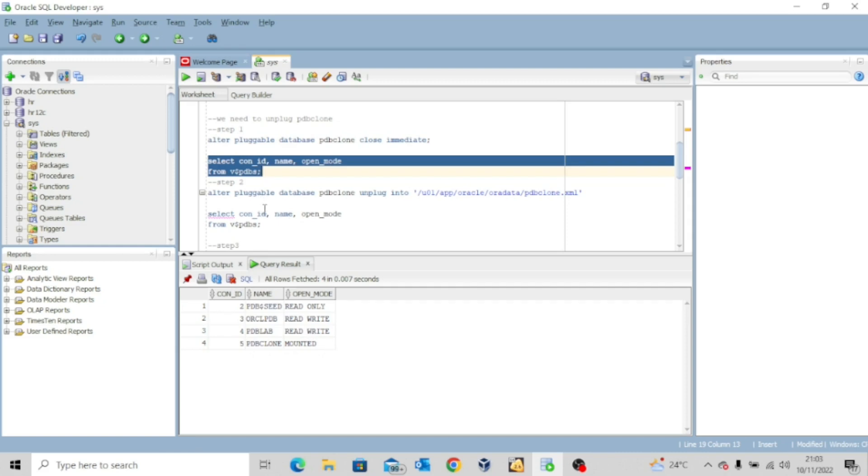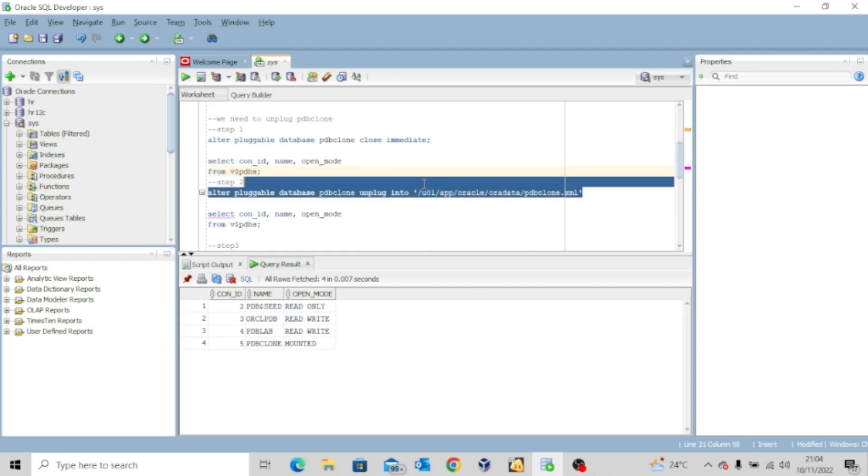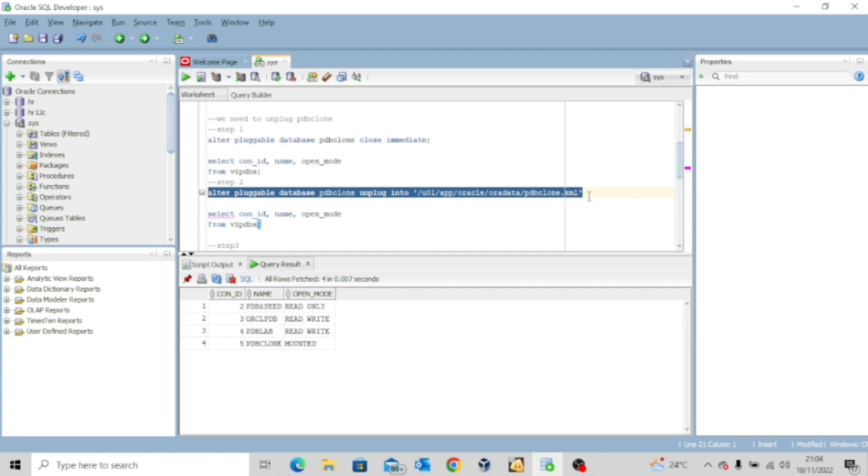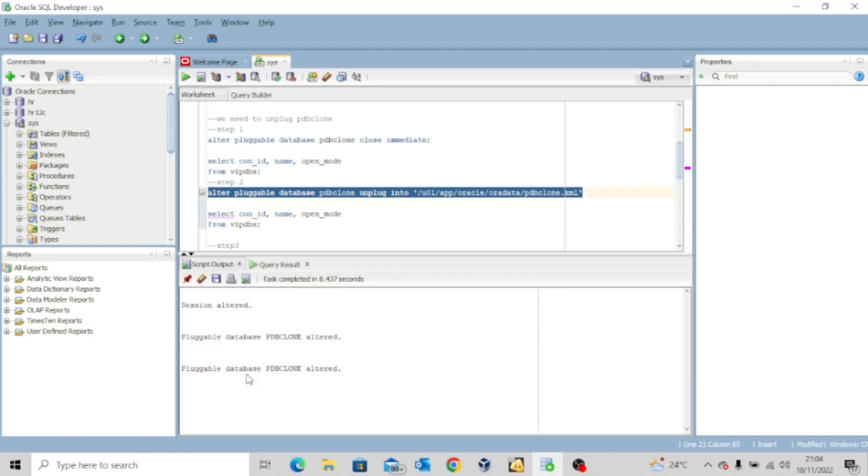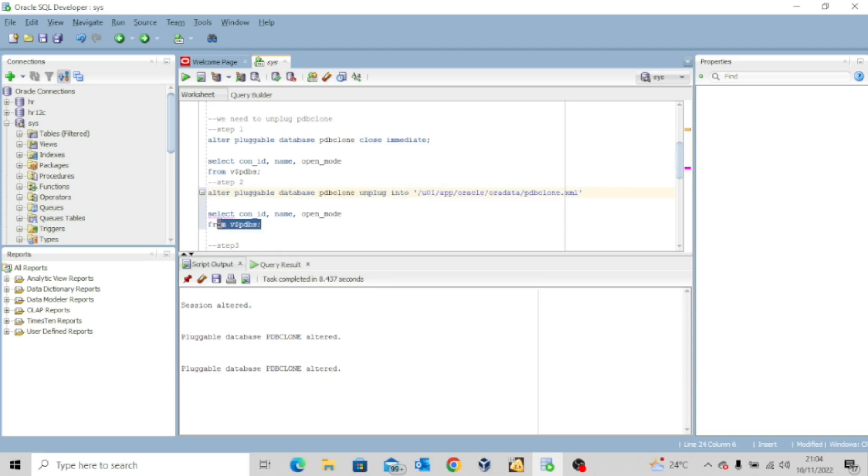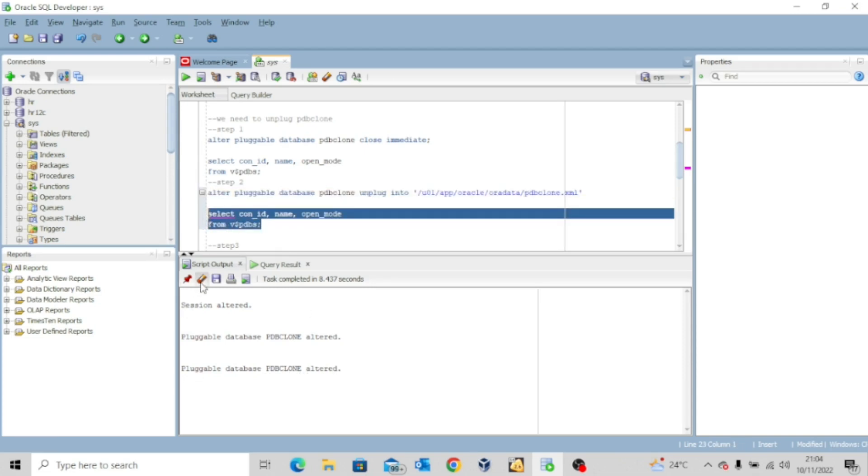Now the next thing we have to do is to unplug the pluggable database into XML. So for that I'll execute this command. Alter pluggable database PDB clone unplug into your specified location and then the XML. That's the name of the file PDB clone dot XML. So I'll execute this. It will take a while. Pluggable database PDB clone altered. Just to be sure, issue this command. You can see it's mounted.